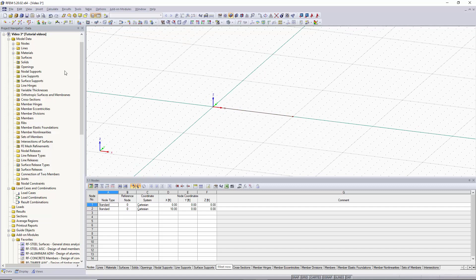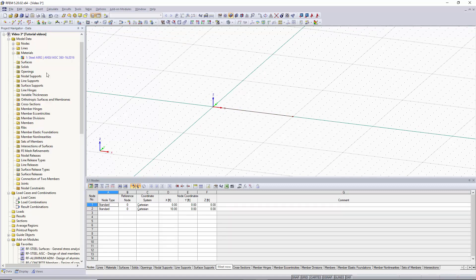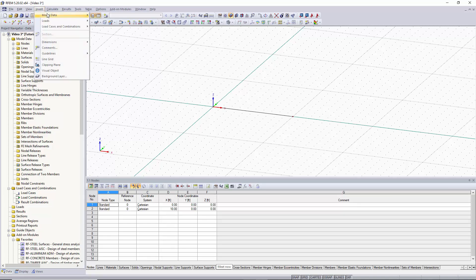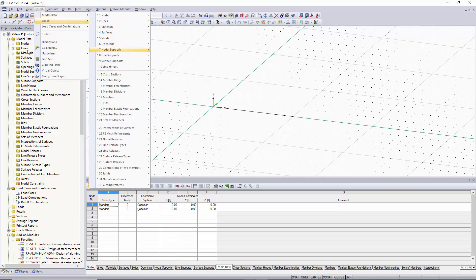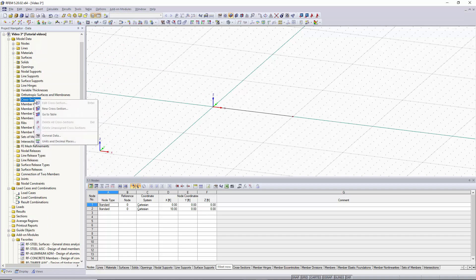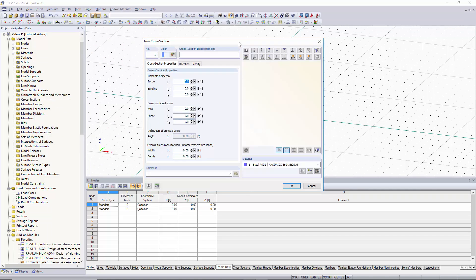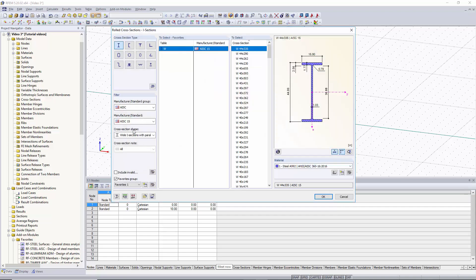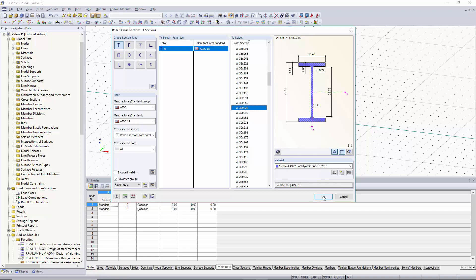Now that we have our line and nodes, we would like to create a material. In our Project Navigator under Materials, we already have a material set, but it's blue, so it's not assigned to any cross-section or member. We'll keep A992 and move on to assigning a cross-section. We can right-click on Cross-Section in the Project Navigator and click New Cross-Section. We can click Import from Cross-Section Library, where predetermined cross-sections are taken from standards. We're going to use an I-Beam — a W shape from the AISC 15th edition — and select a W30x326. We'll click OK.